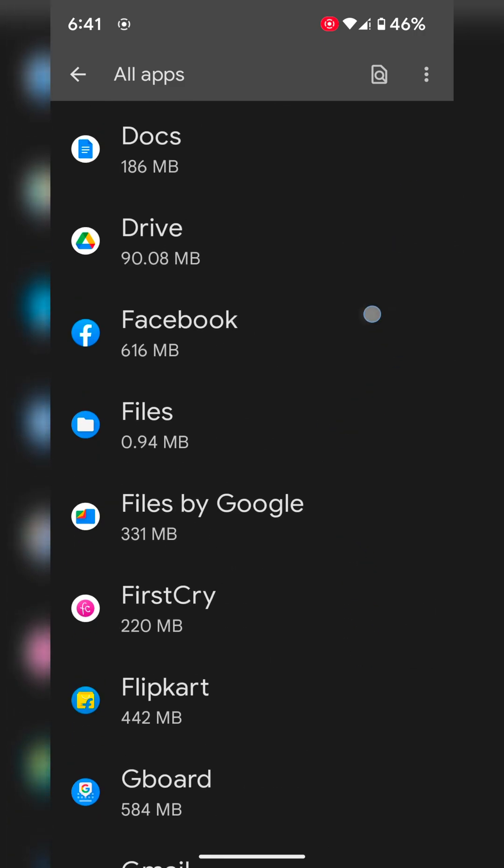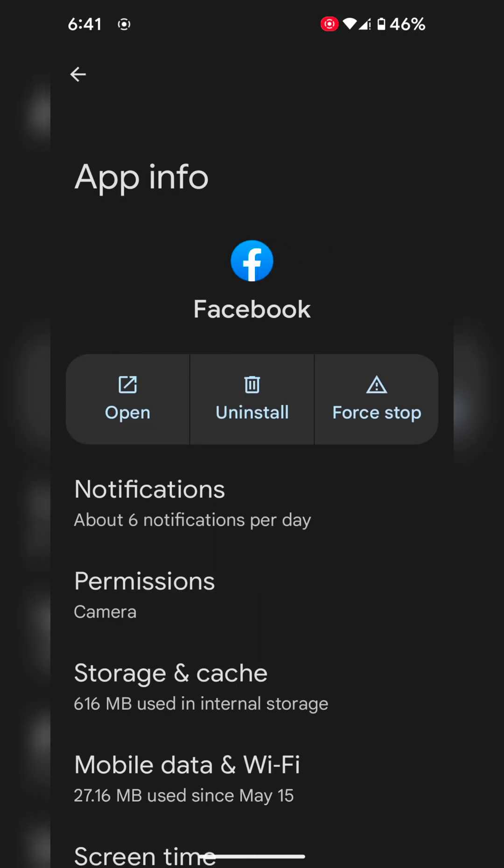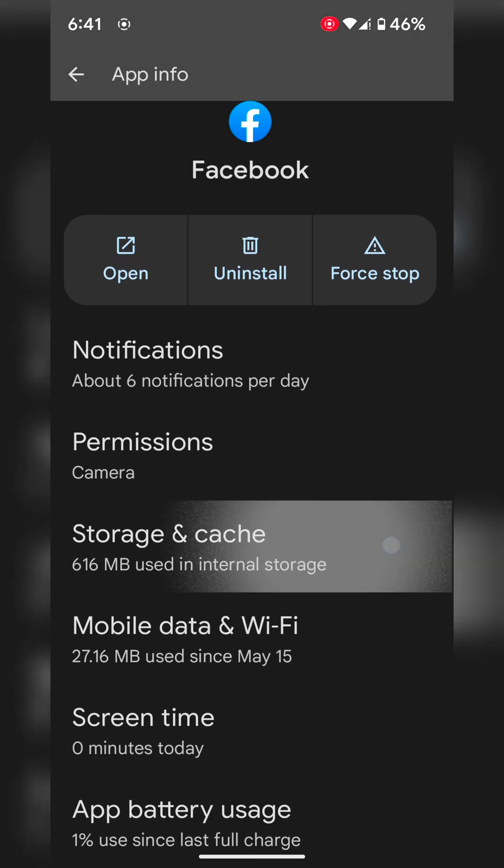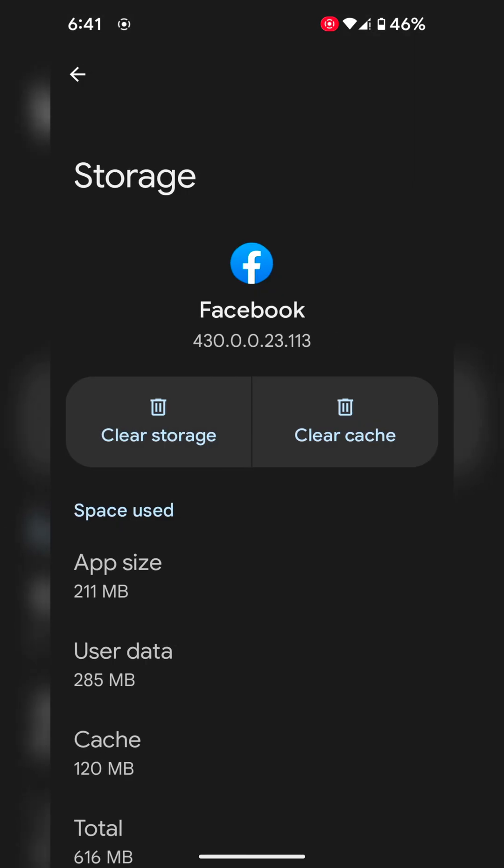Here we select Facebook. You can select your crashing app. Tap on storage and cache. Here you can see the clear cache option. Tap on it. This will remove temporary app data from your device.